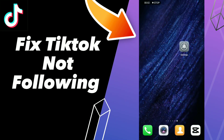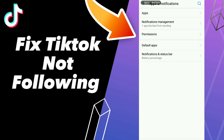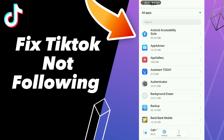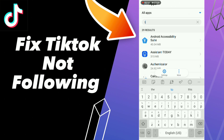How to fix TikTok not following. First step, go to Settings, click Apps and Notifications, click Apps, and search for your application TikTok.